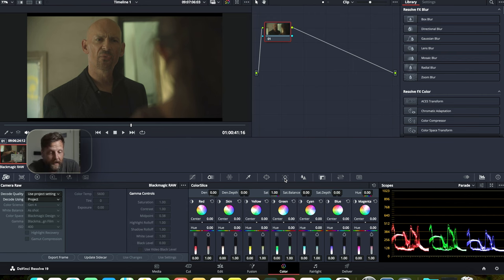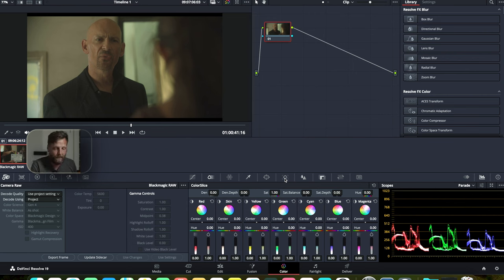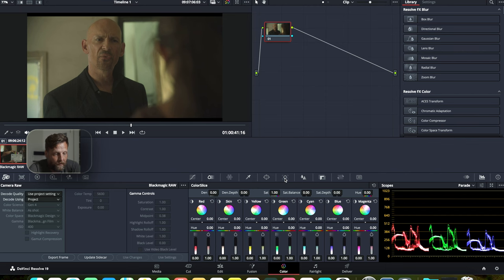Alright, so we are in DaVinci Resolve, the free version here in the color page, and we have our first shot pulled up here. Just to let you guys know, there are some limitations when it comes to creating this. One of them is no noise reduction, which is fine. There are external plugins that you can use for noise reduction if you need them.